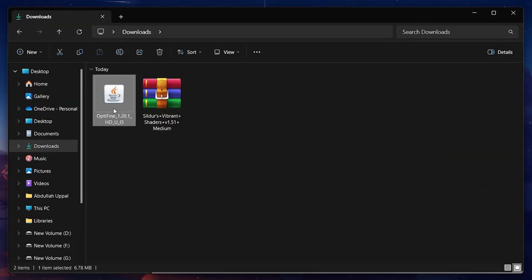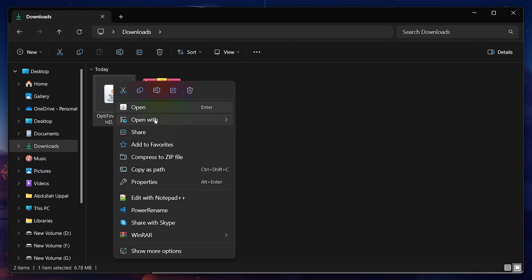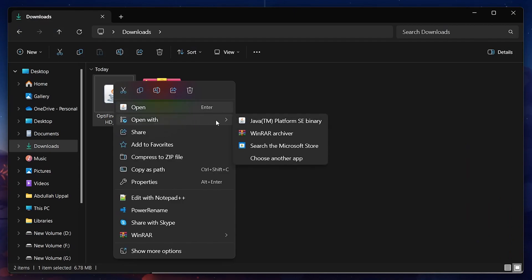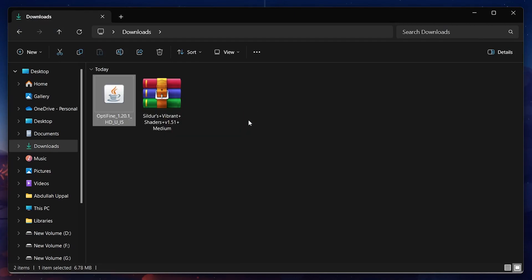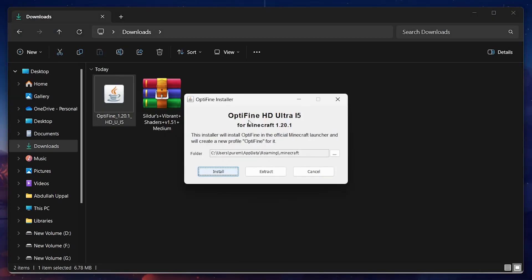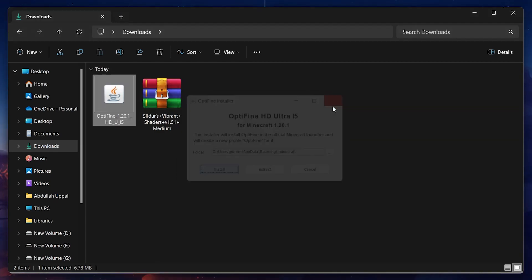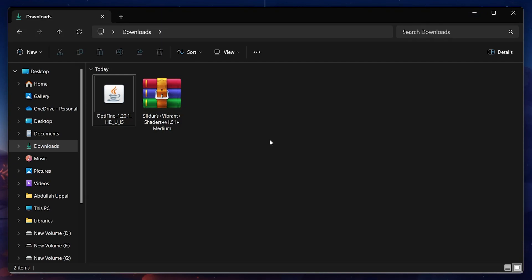Right-click the Optifine file and select to open the file with the Java application. In the pop-up window, click on Install. This will only take a second and after seeing the Optifine is successfully installed message, you can close this window.